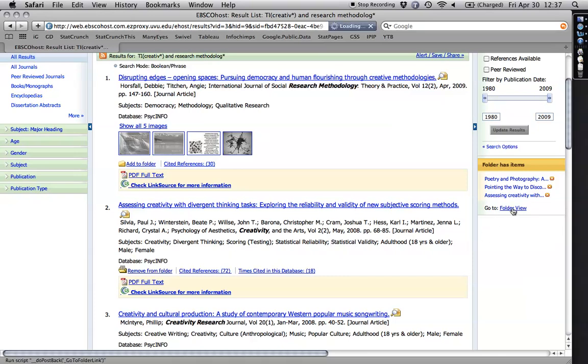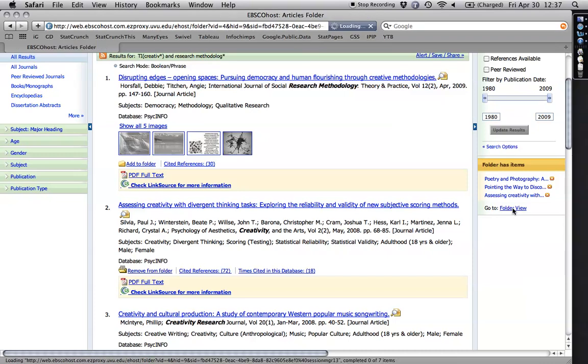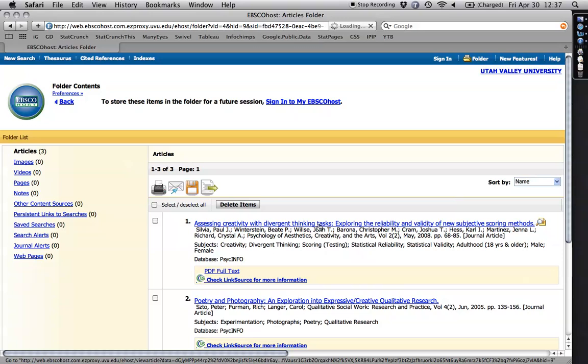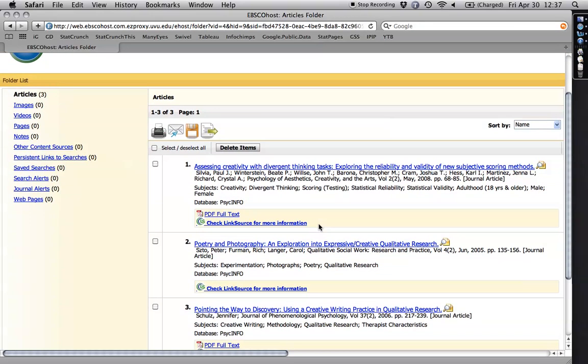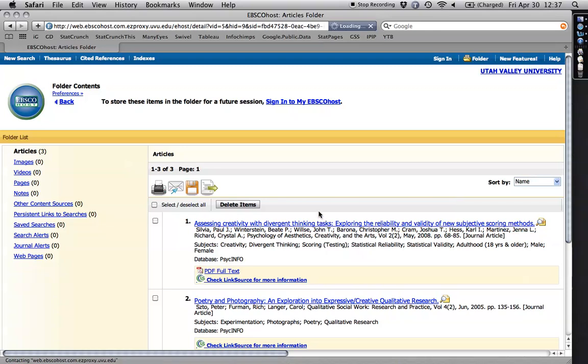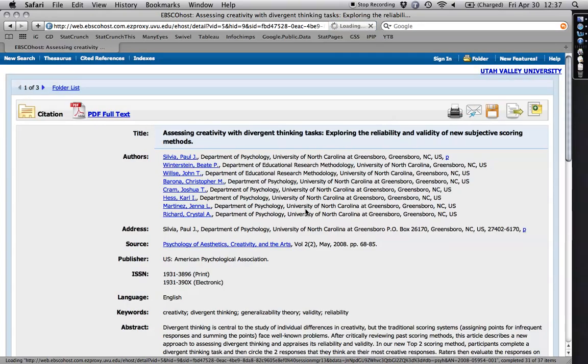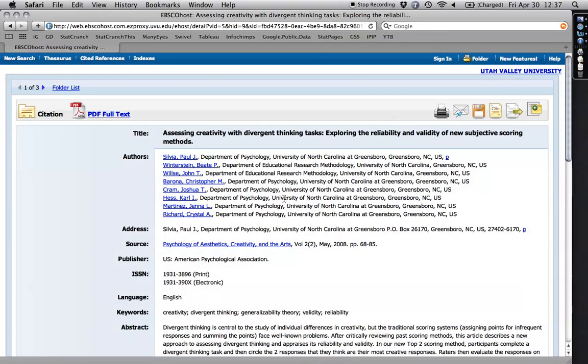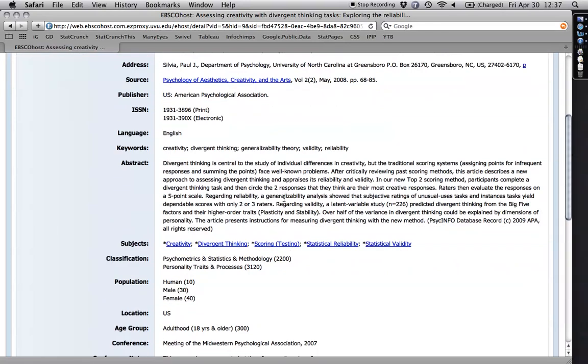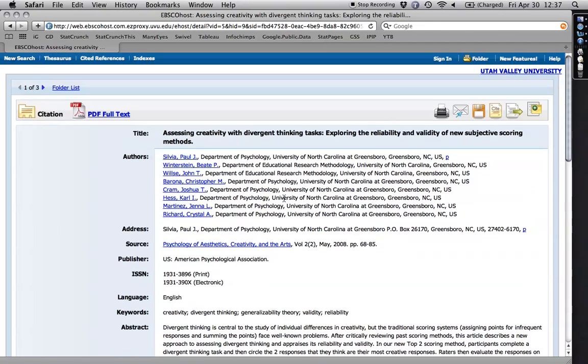And I can come over here to folder view. And when that opens, it'll bring up these three articles that I've looked at. And I can click on their titles and get the complete abstract. So I'm going to click on that one. And I'm going to wait a second. And it comes up. That's great. So I can look at this one. I can read the complete abstract. And let's say I decide I want this one.